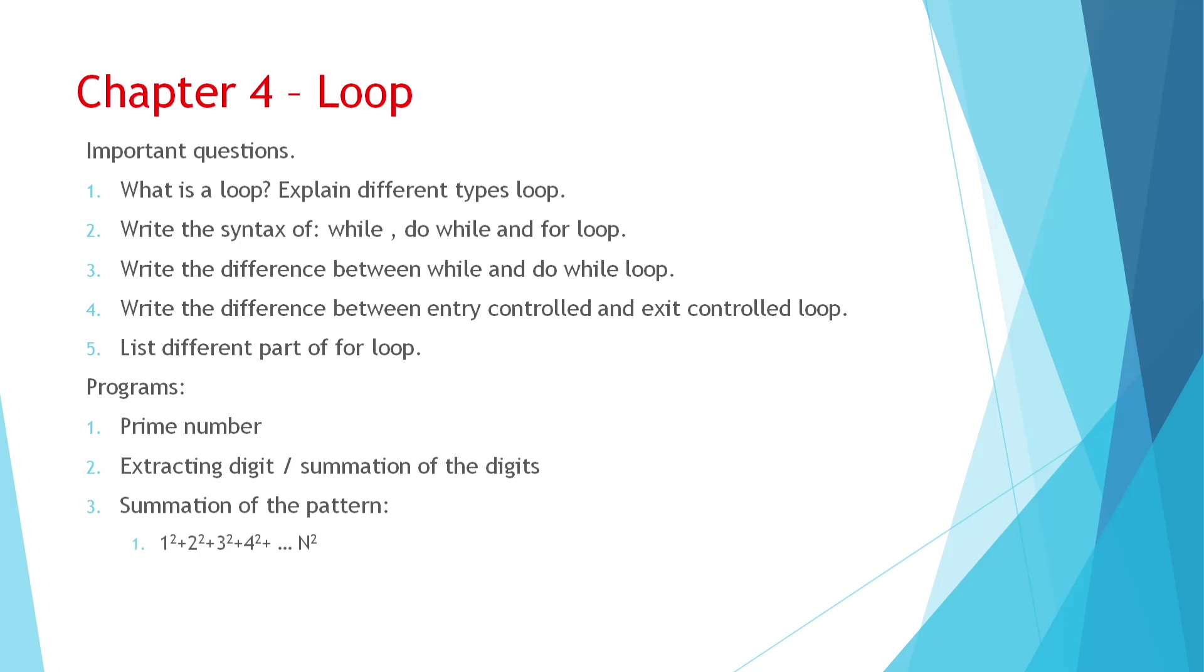And here remember, while and for is entry control and do while is exit control. In entry control, the condition is checked before. If it is satisfied, then only statements are executed. And exit control, conditions are checked at the end of the loop and statements are executed before. That's why even if the condition is false, it can execute at least once. This is the uniqueness of do while loop. Remember it, do while can execute at least once even if it is false.